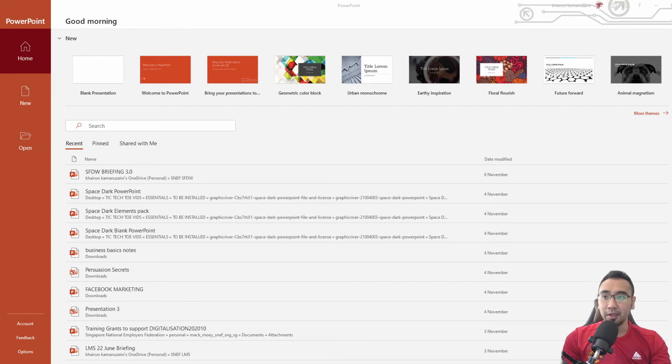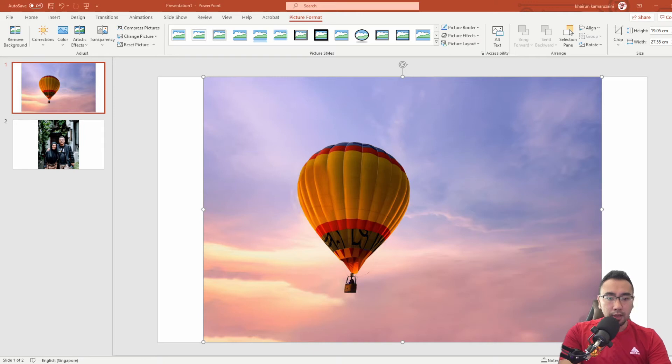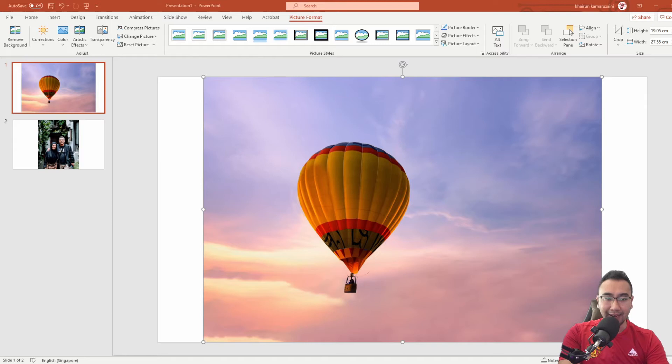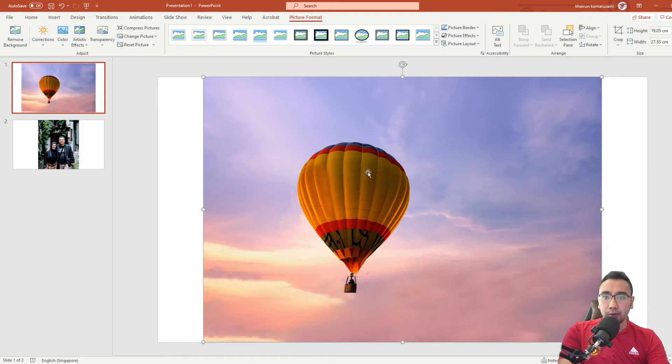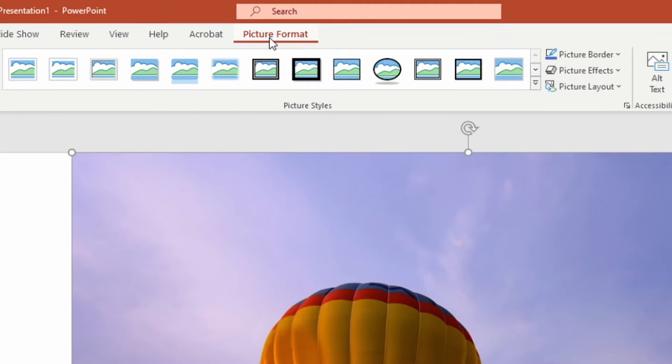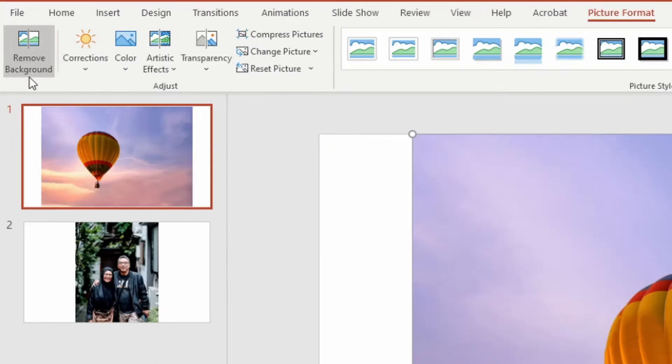The first software presenting to you, none other than Microsoft PowerPoint. We've got PowerPoint here already opened up. I've got two images here already loaded. The first slide is a stock image from PowerPoint itself. Click on the picture, then you can see picture format tab. Click that and then look over here on the left for remove background.